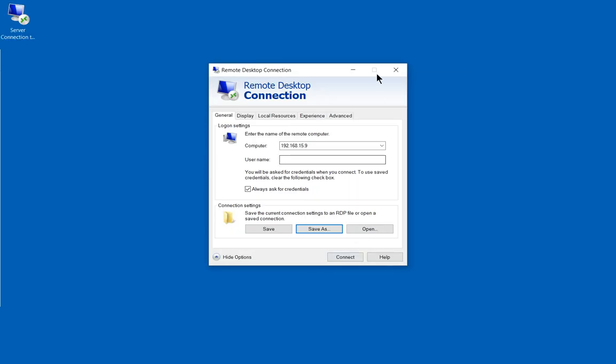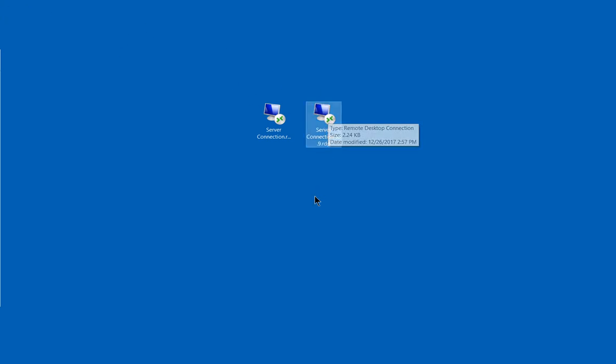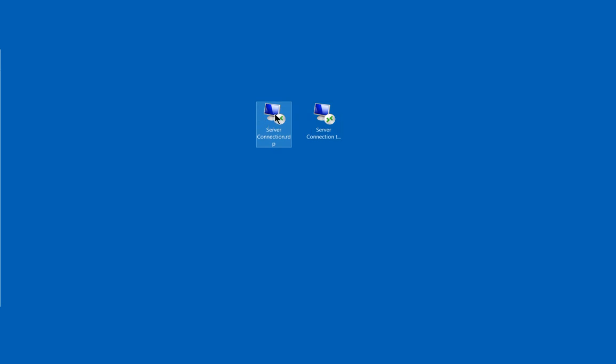And then we'll close it and now we have two connections. We have our server connection to .9 and we have our server connection. So they go to two different places.